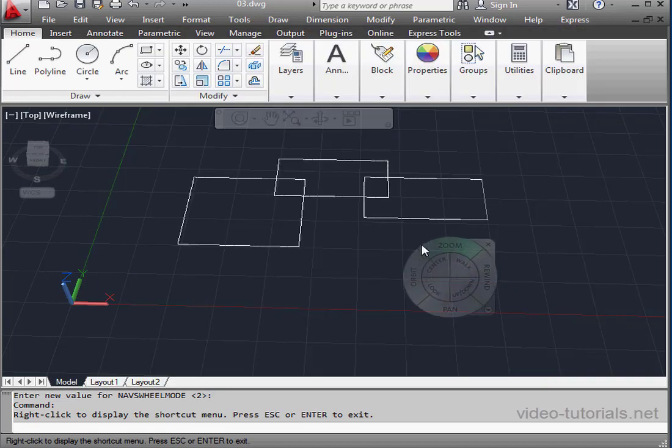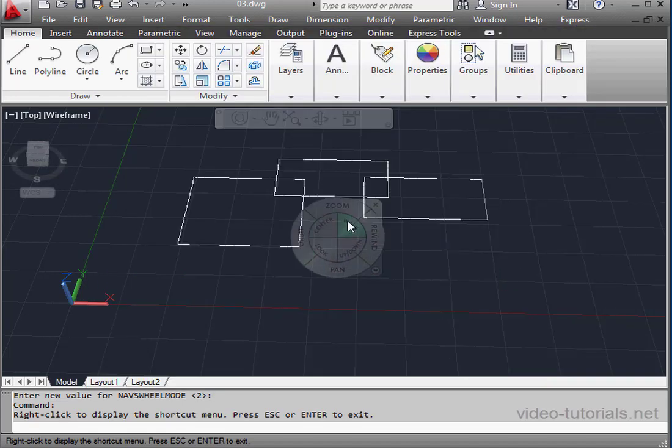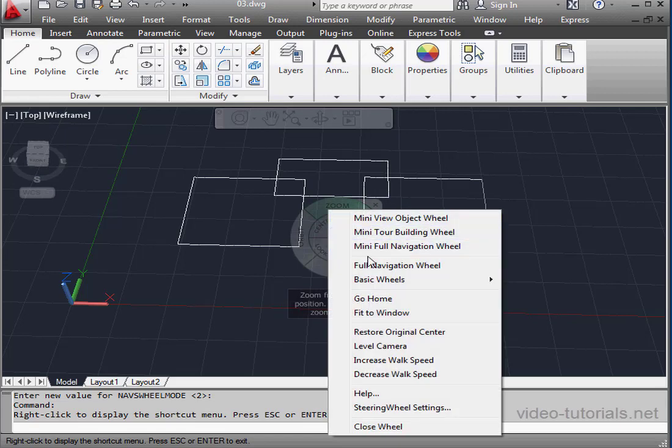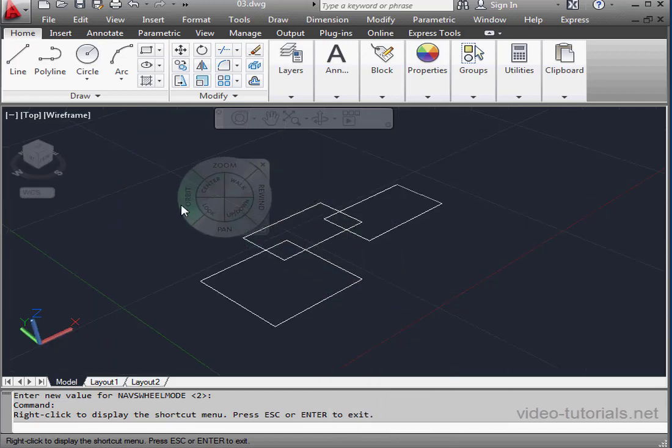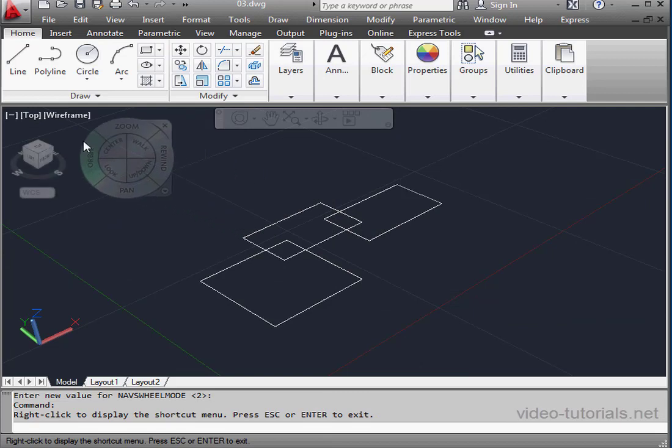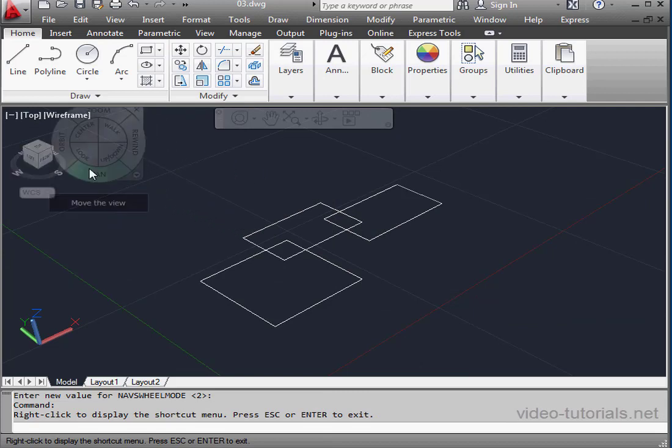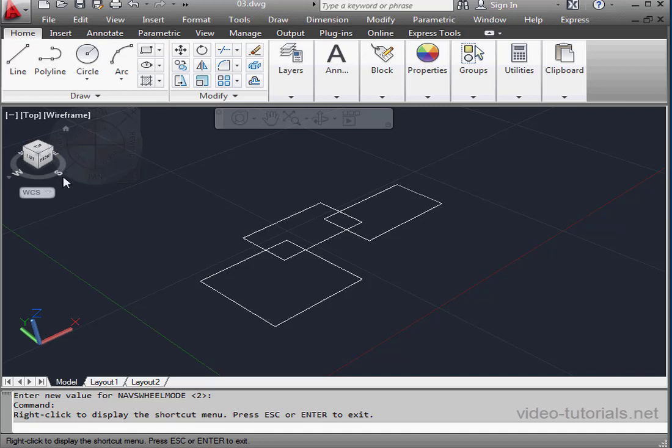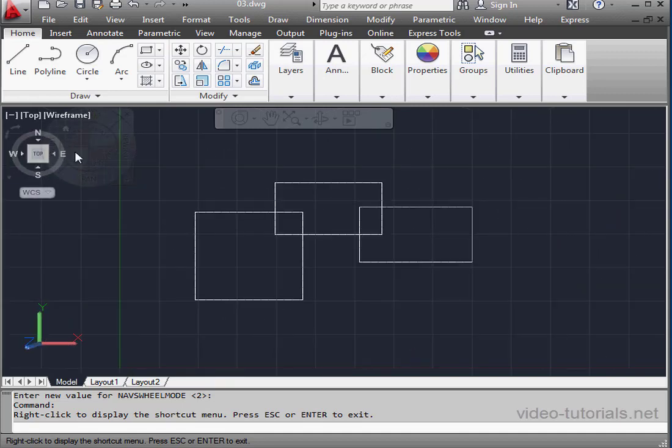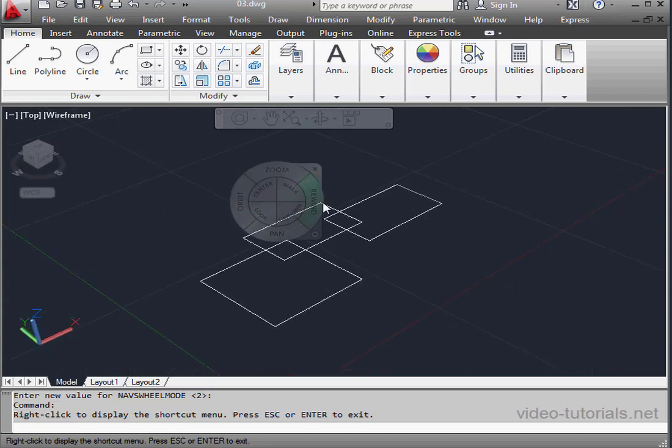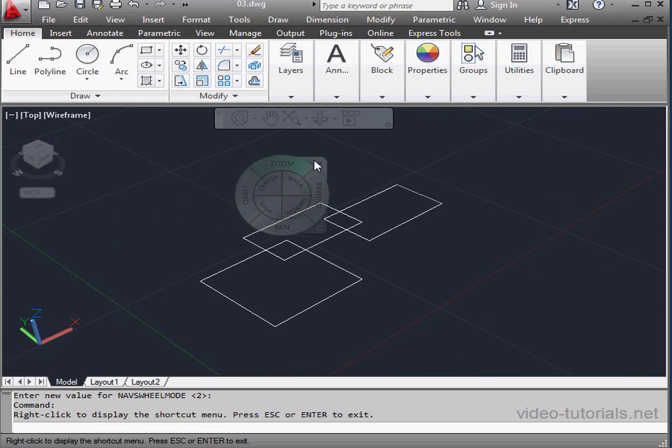If your model runs off the screen, just right click and select go home. Now you've got an isometric view. It's basically the same option when you press the home icon on the view cube. Let's take a top view. To exit the navigation wheel, just click the X on the top right, or you can press escape on your keyboard.